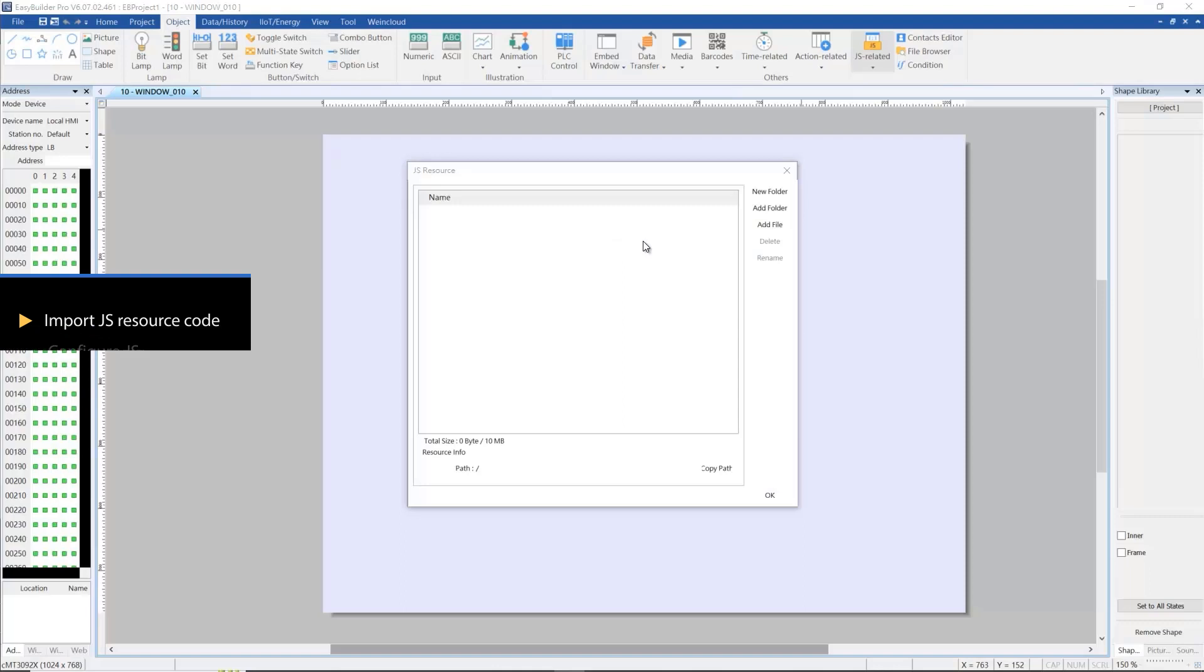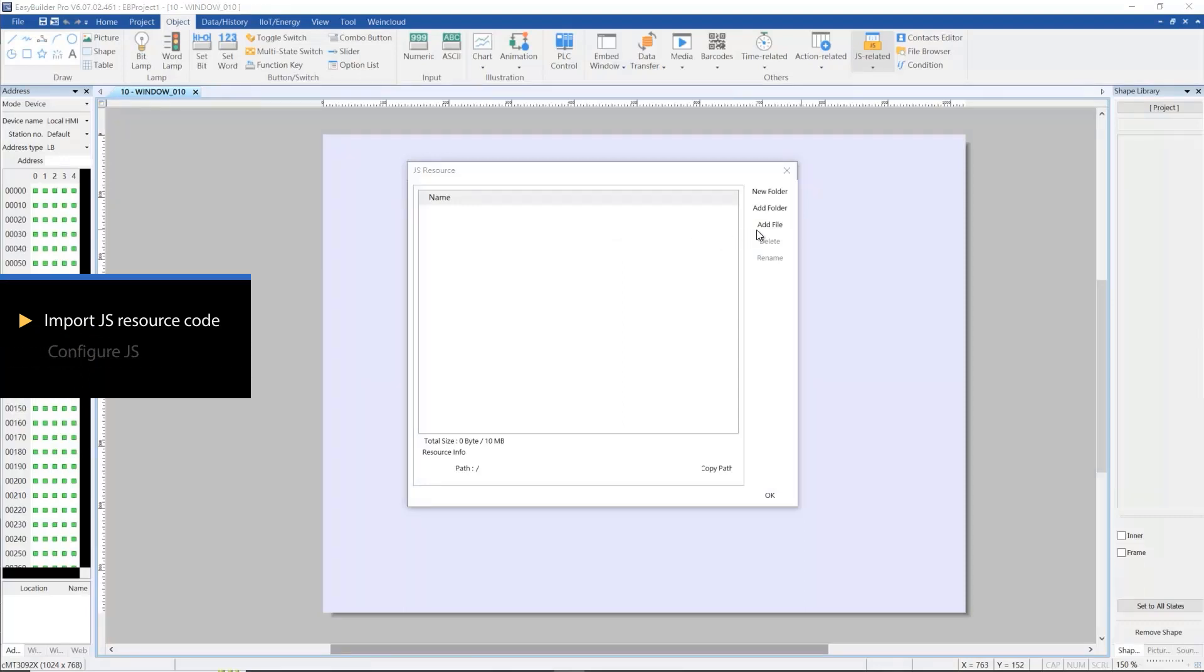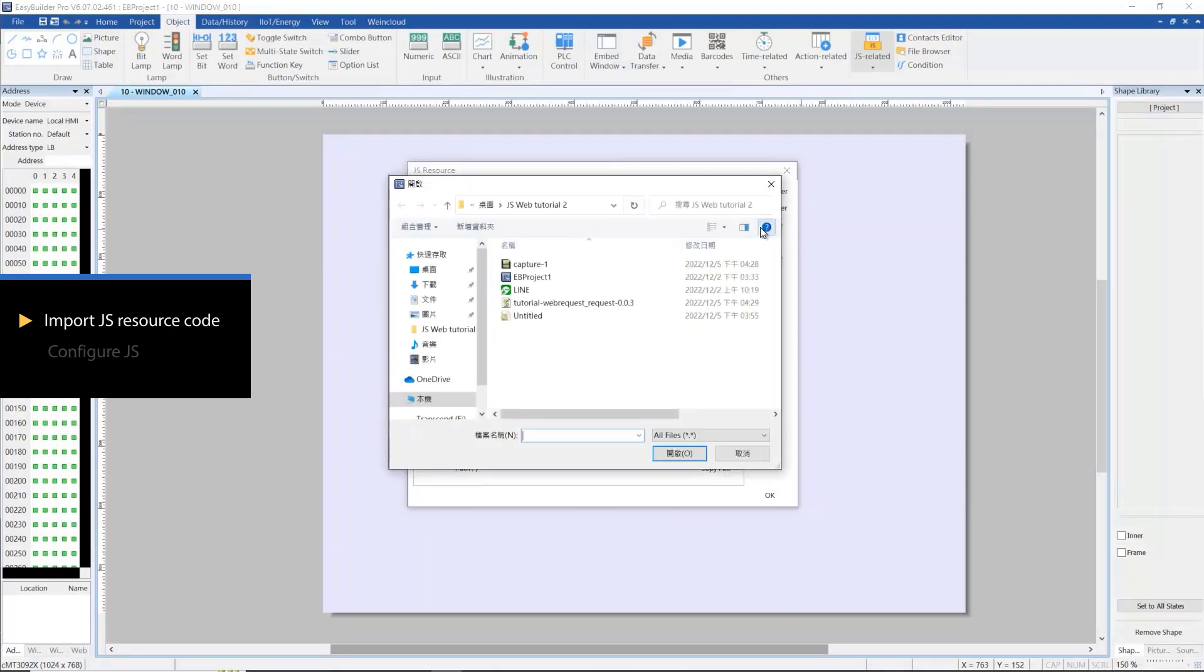We need to import the web request source code in JS resource first, just like the previous tutorial.